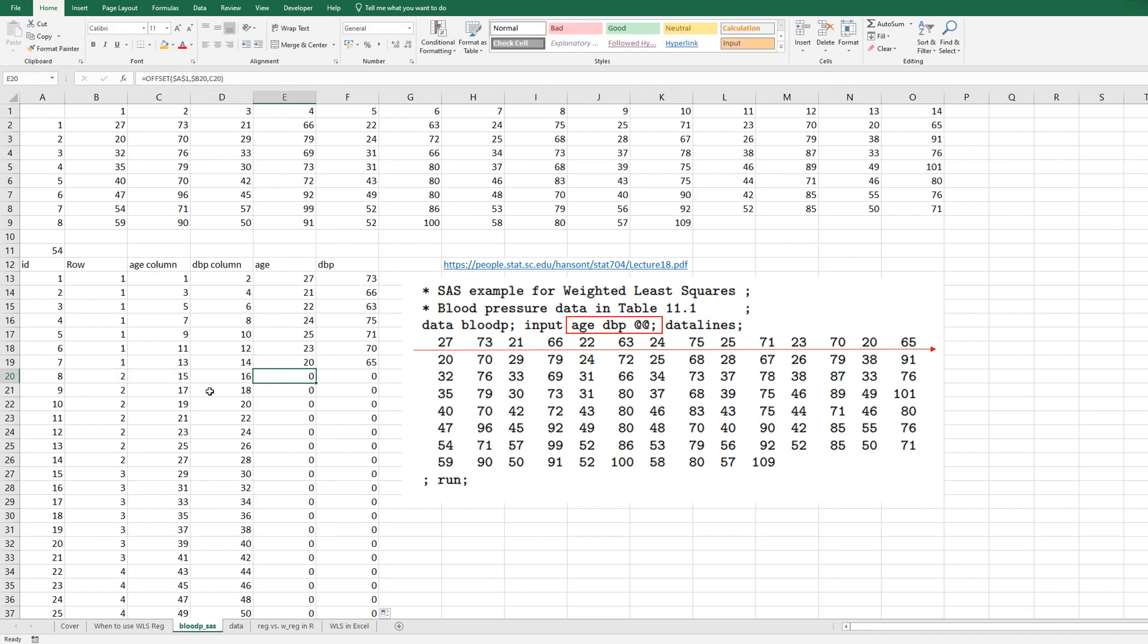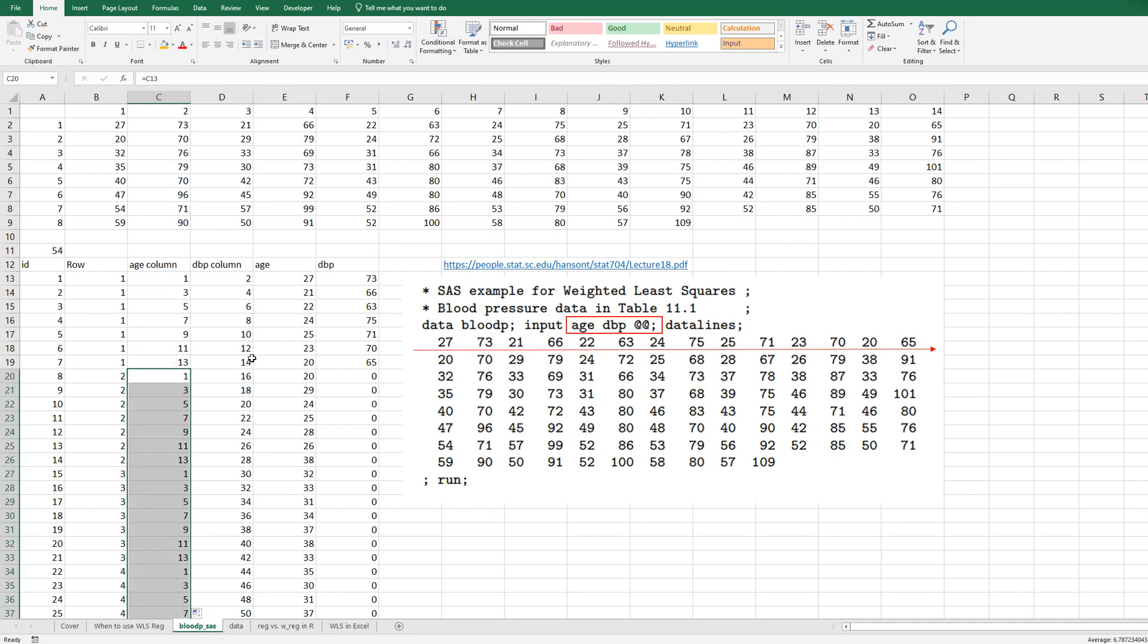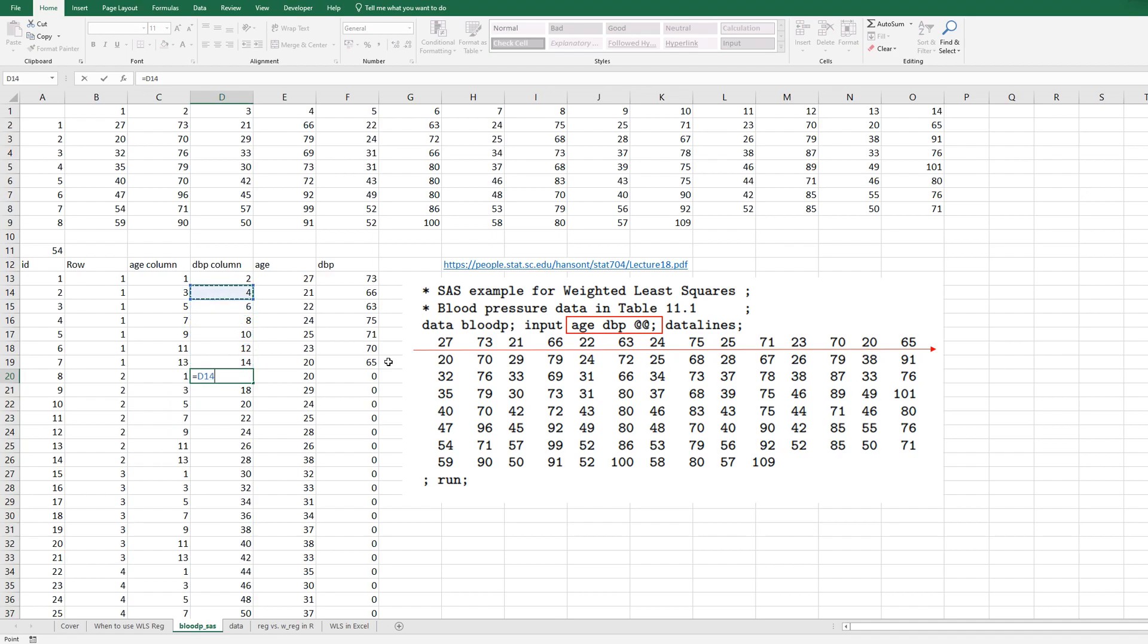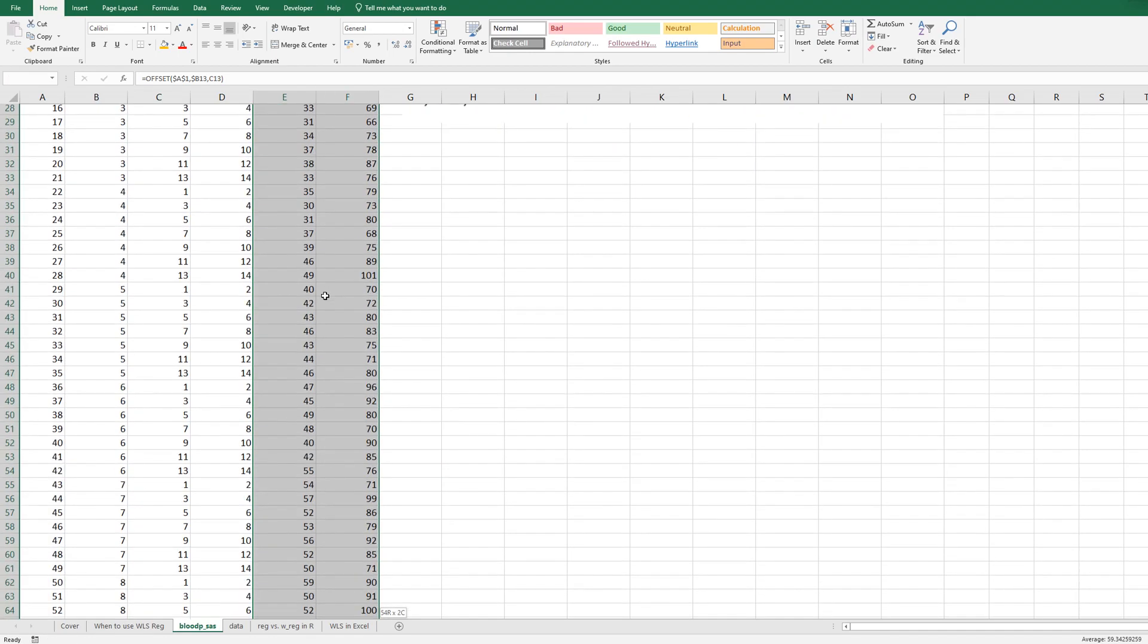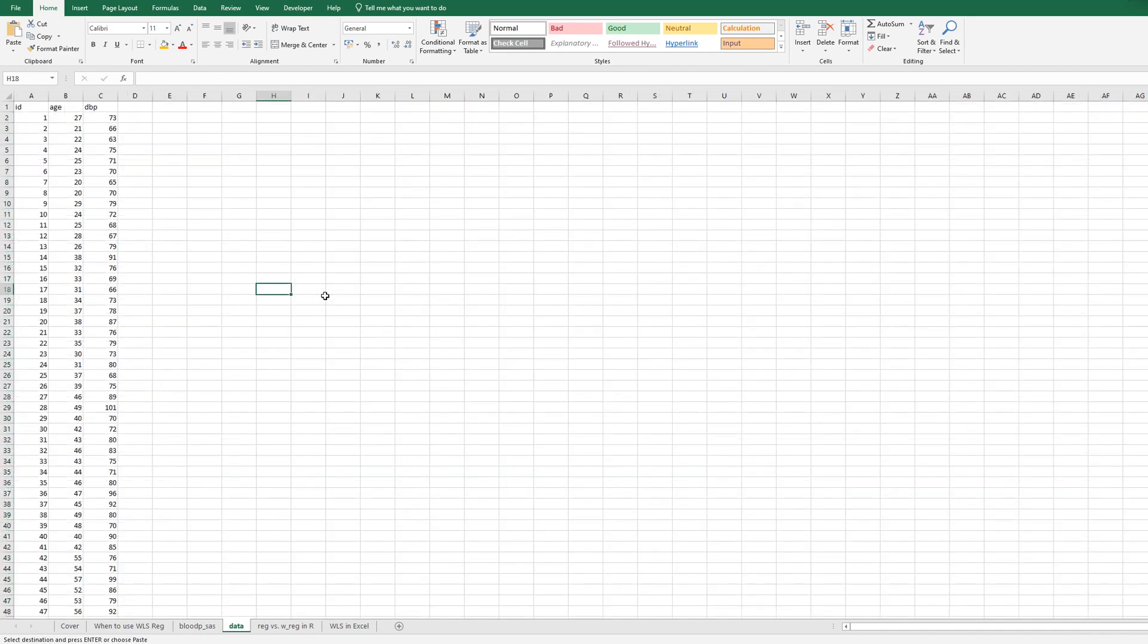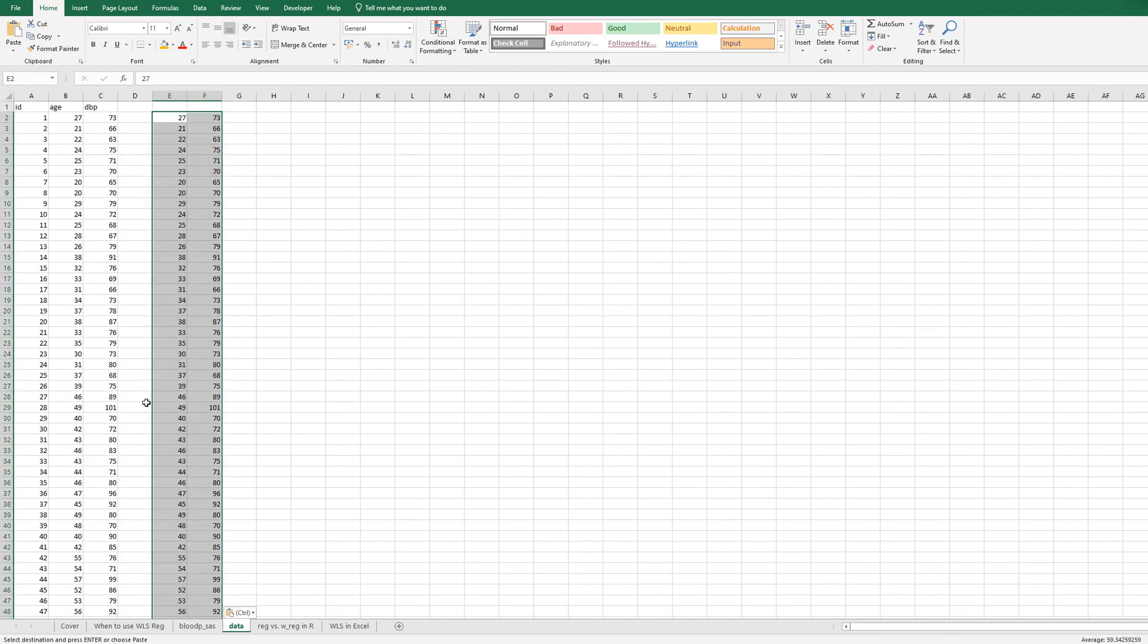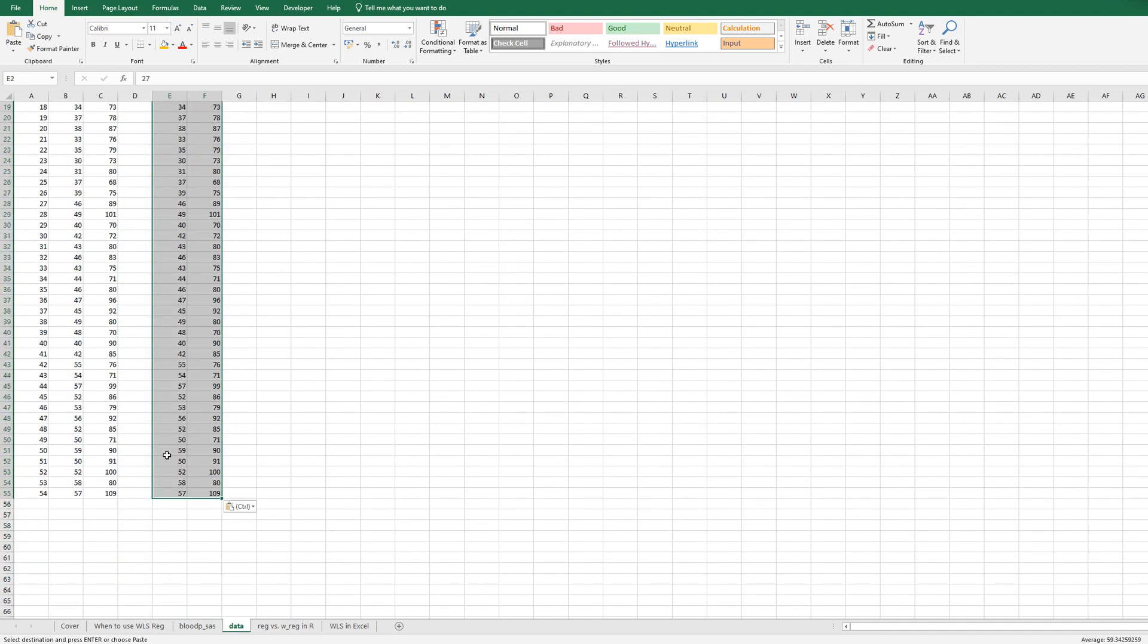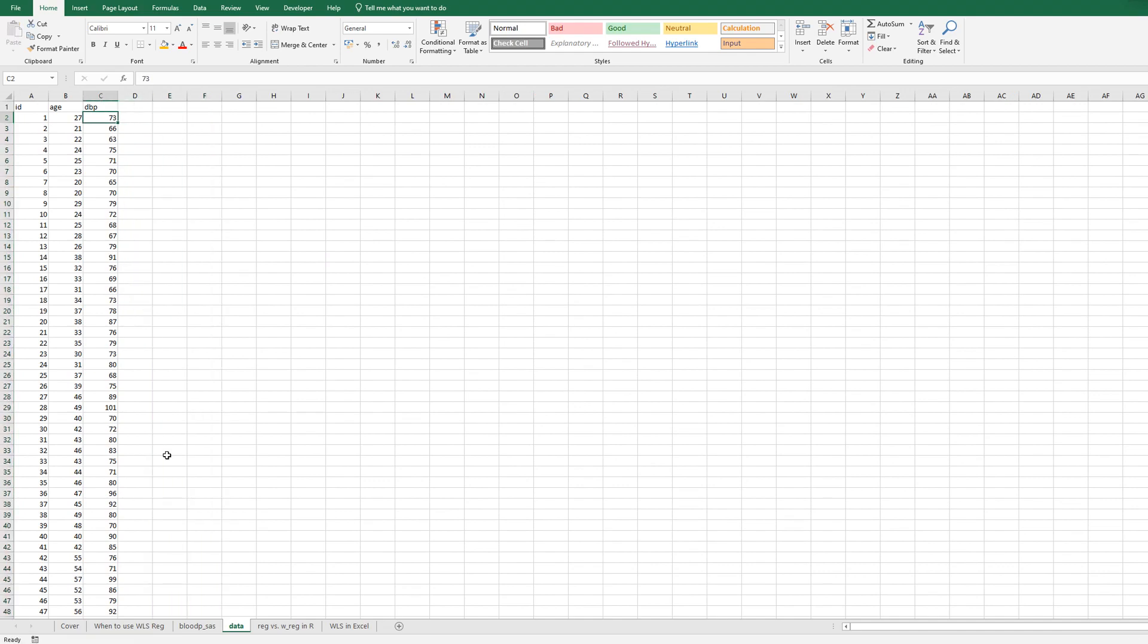Sorry, there is an error here. We need to use this formula. Then let's copy and paste here. It's exactly same.